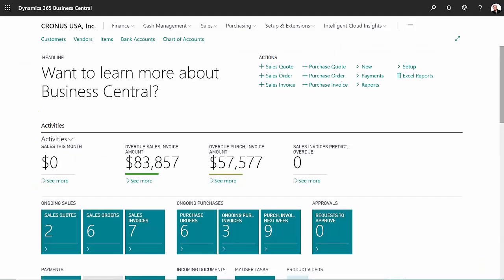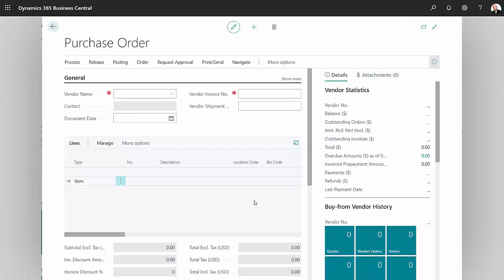So let's get started. The first thing I want to do is go to the purchase order entry screen. I'm going to personalize this page here, specifically the line area.